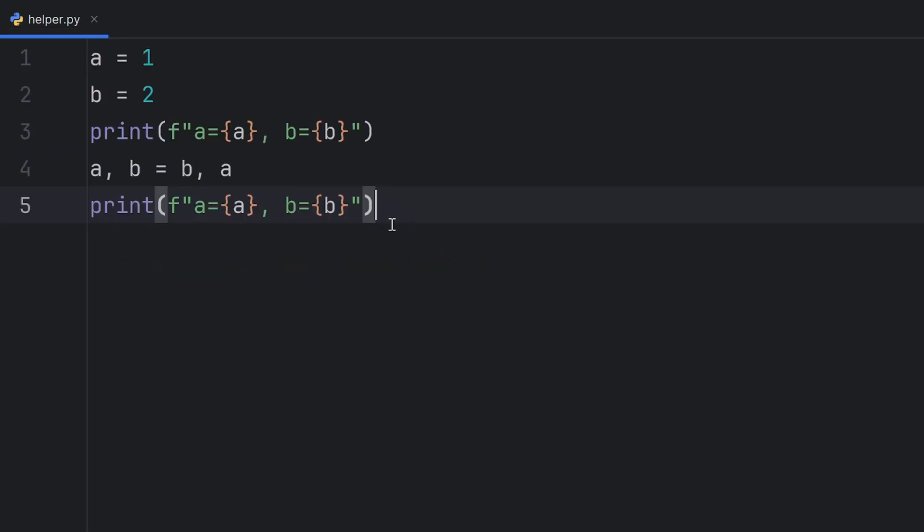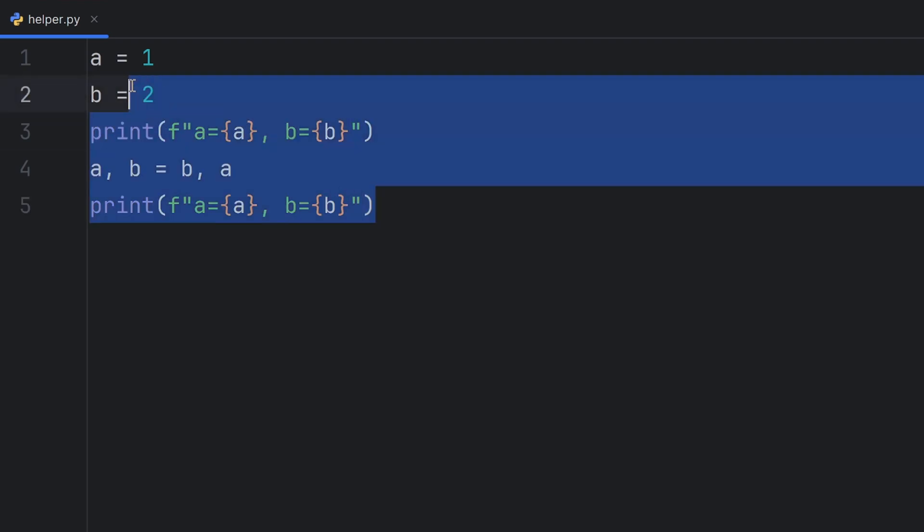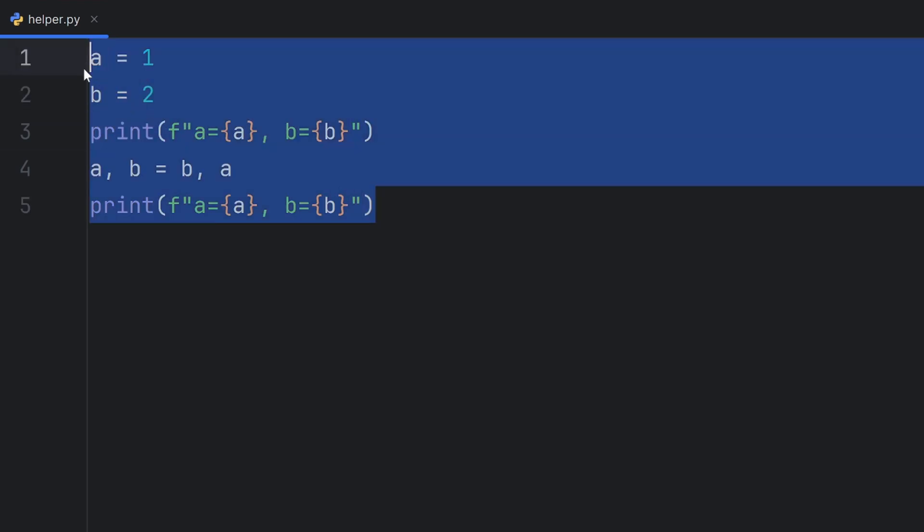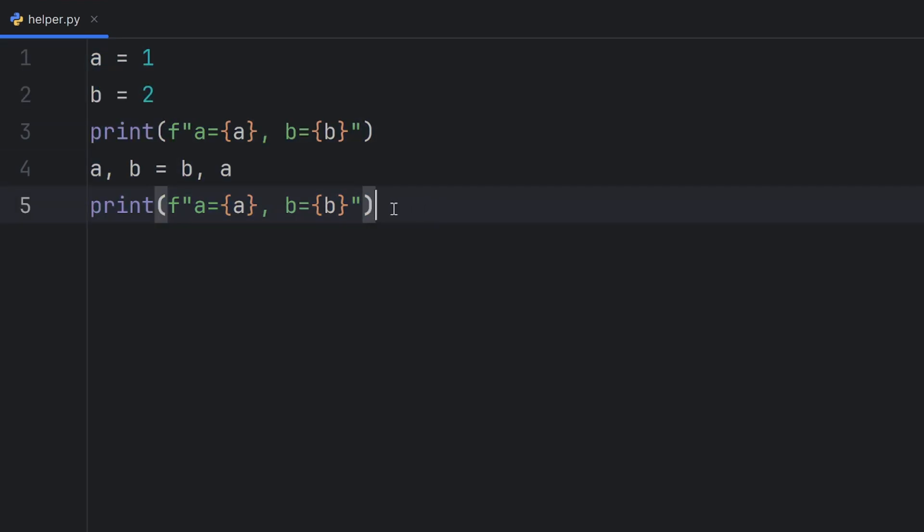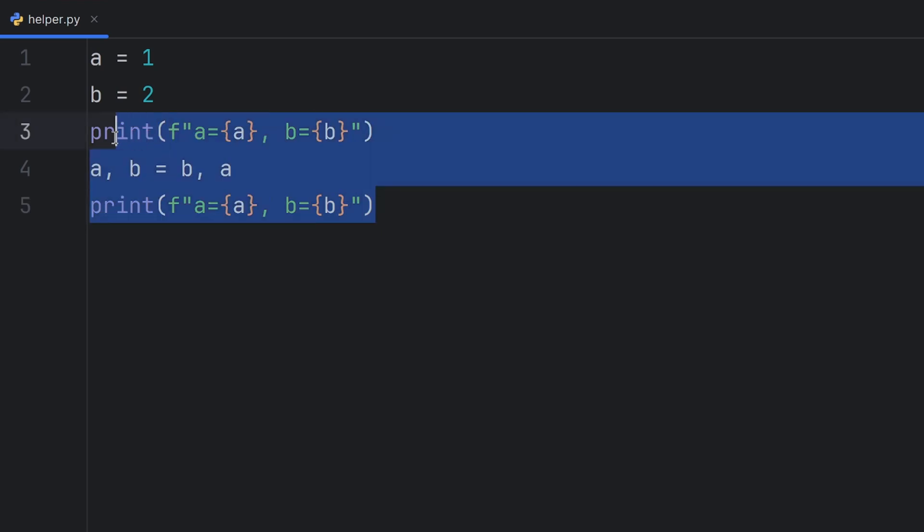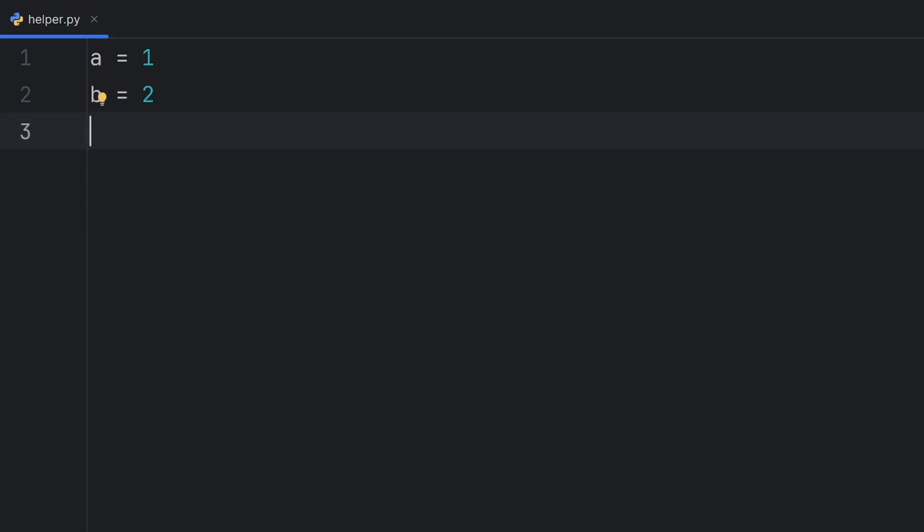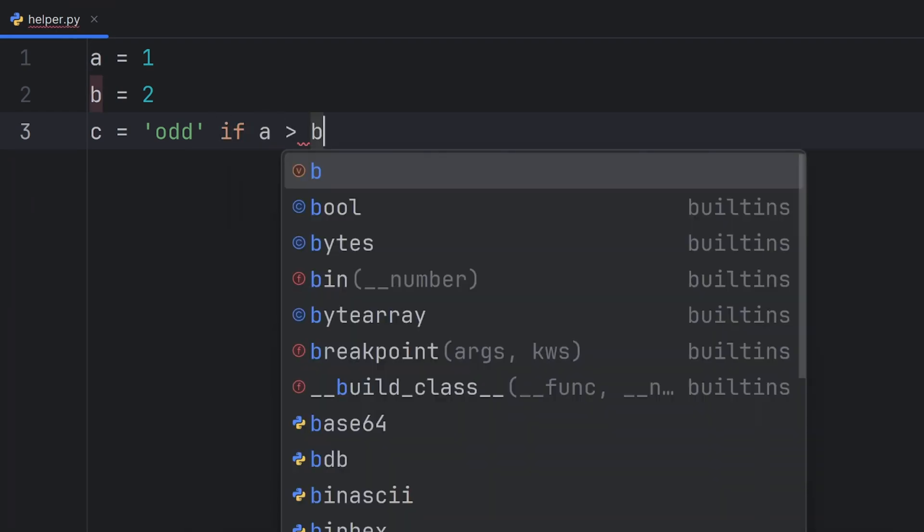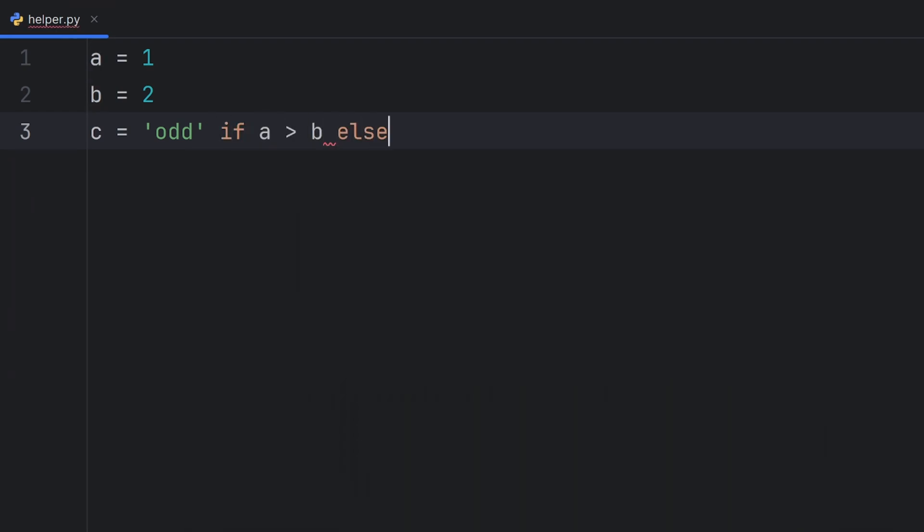Now let me show you how to write if in one line. You can write if in one line and it's used only when you want to assign some value to your variable. For example, you want your C to have value odd if A is greater than B and has value even otherwise.